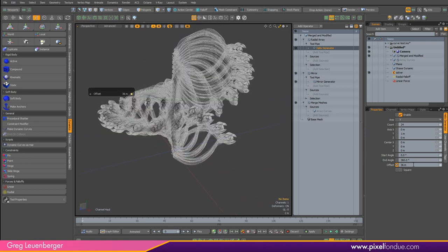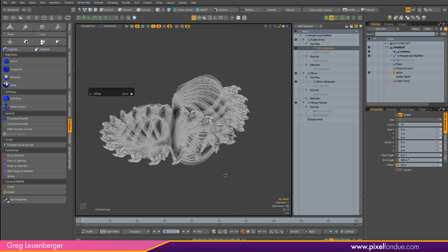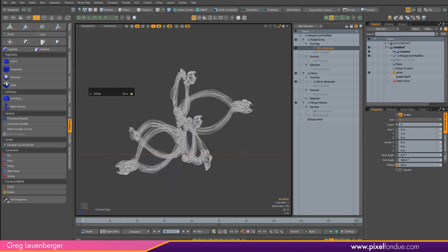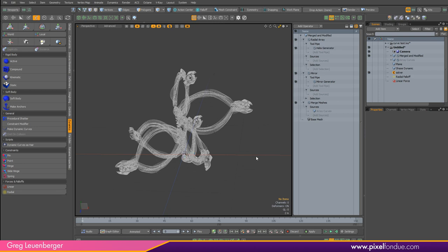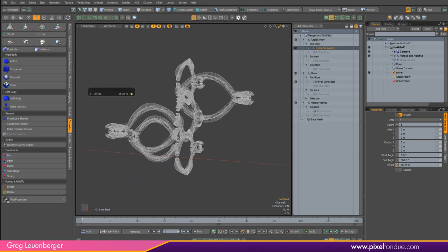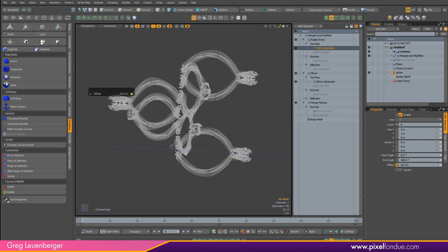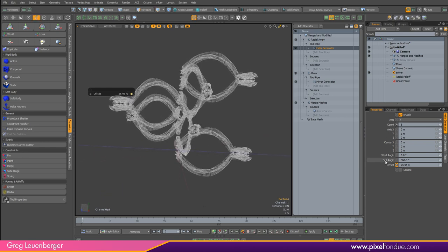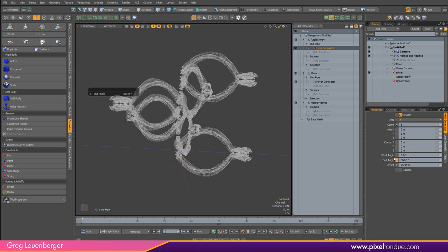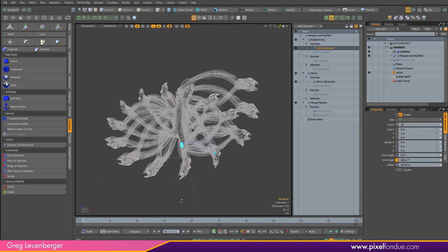Let's do maybe 20 — or just start with a few to speed things up. I can do offset, pressing C for channel haul, getting my offset set to something I like. You can also do the start and end angle and animate all this stuff. Let's do maybe 16 of these. Kind of cool-looking.